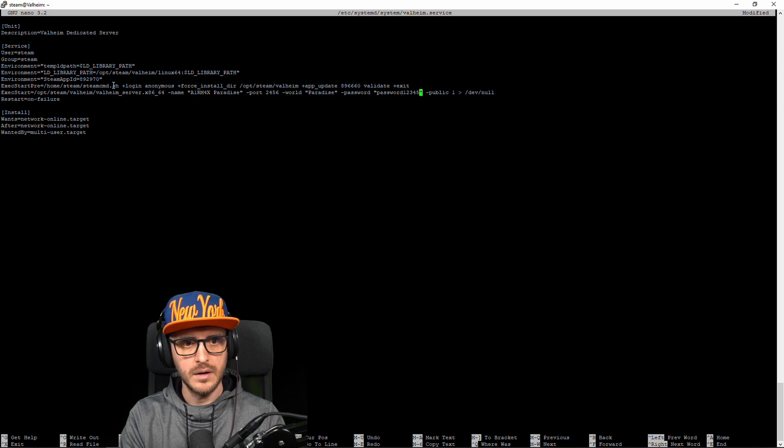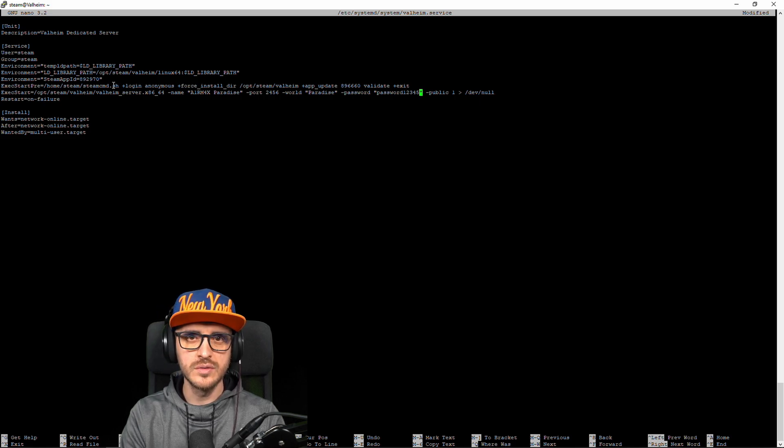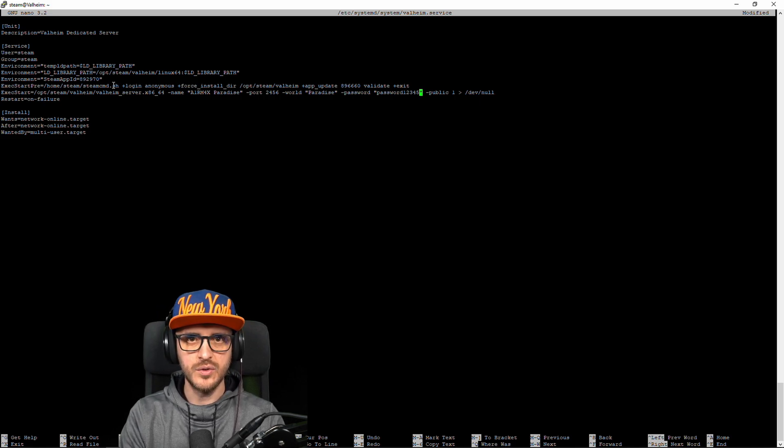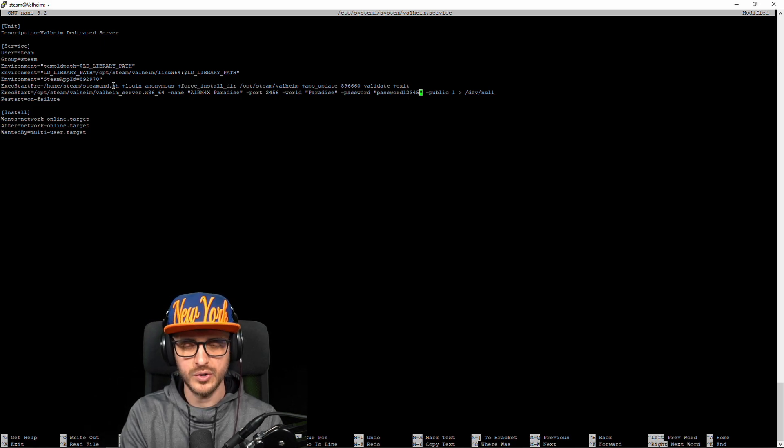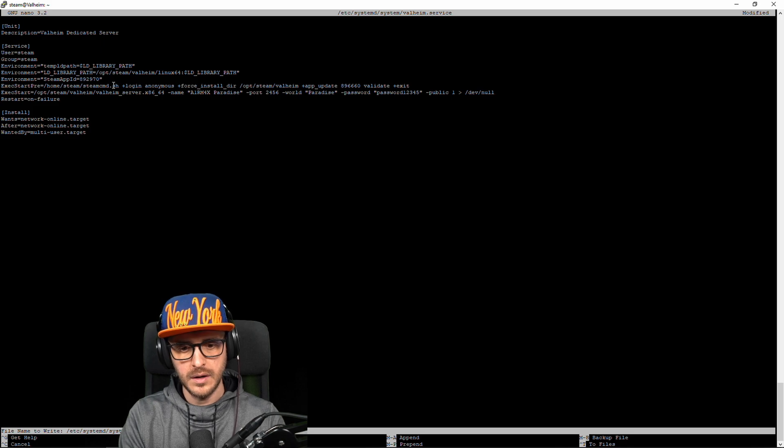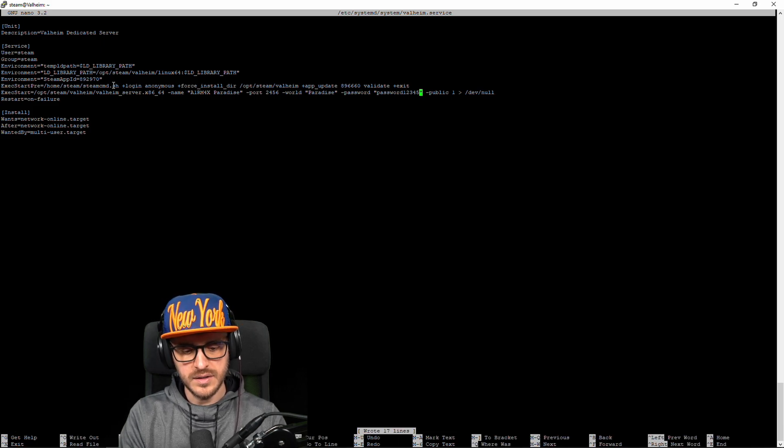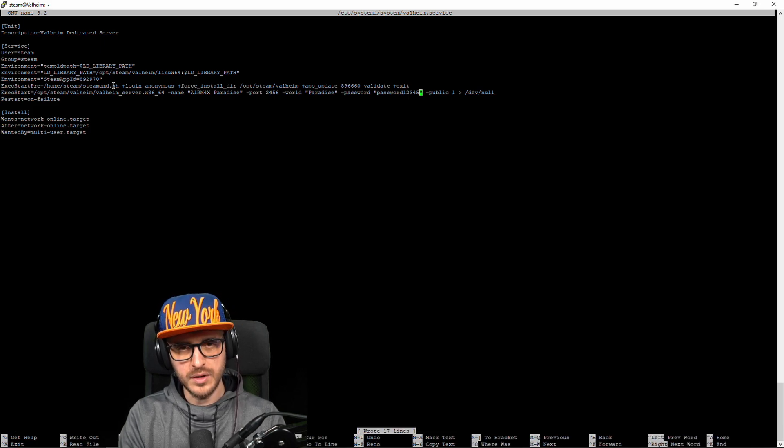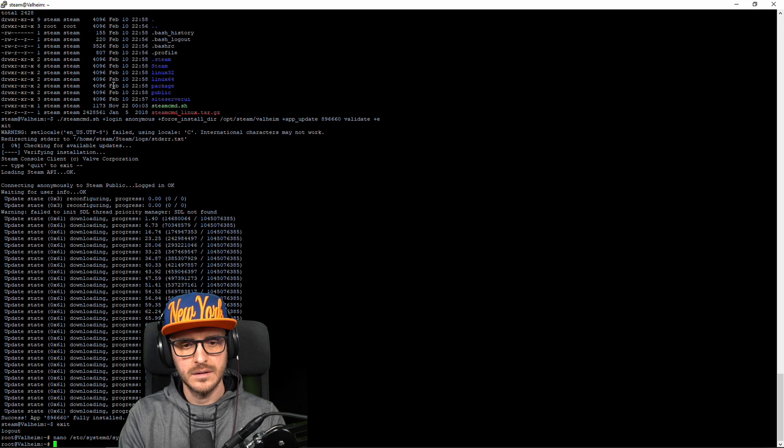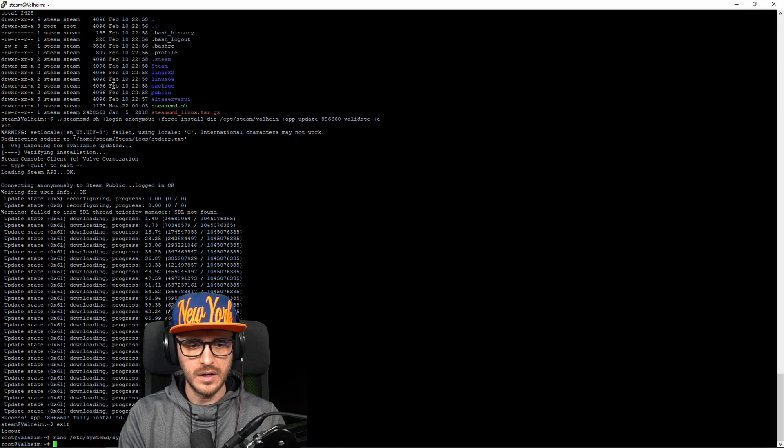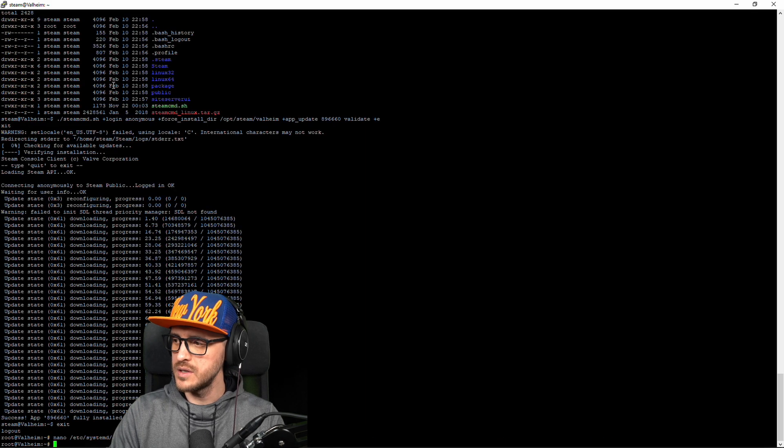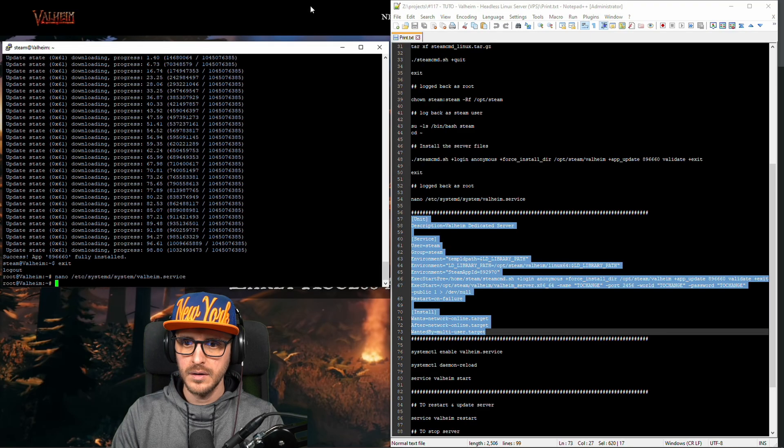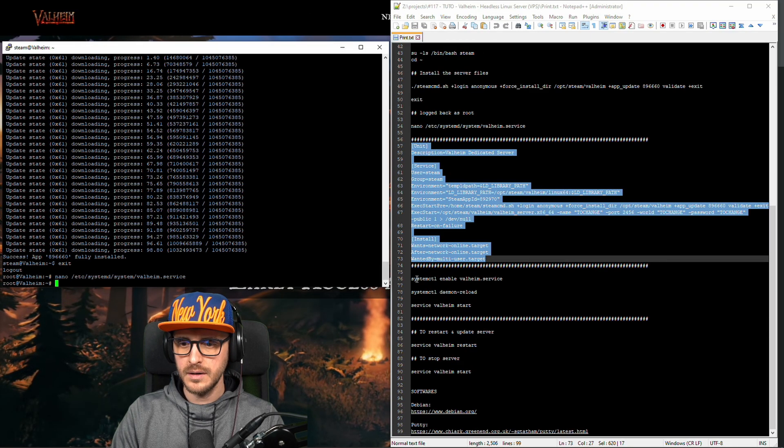Okay you save so if you are not used to nano to save you have to press the key control on your keyboard plus O. Okay then you press enter and then control plus X and you're out.